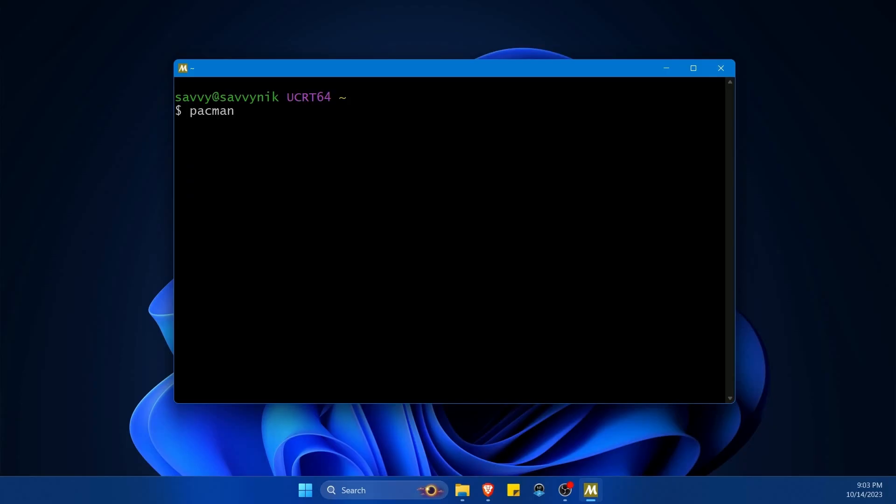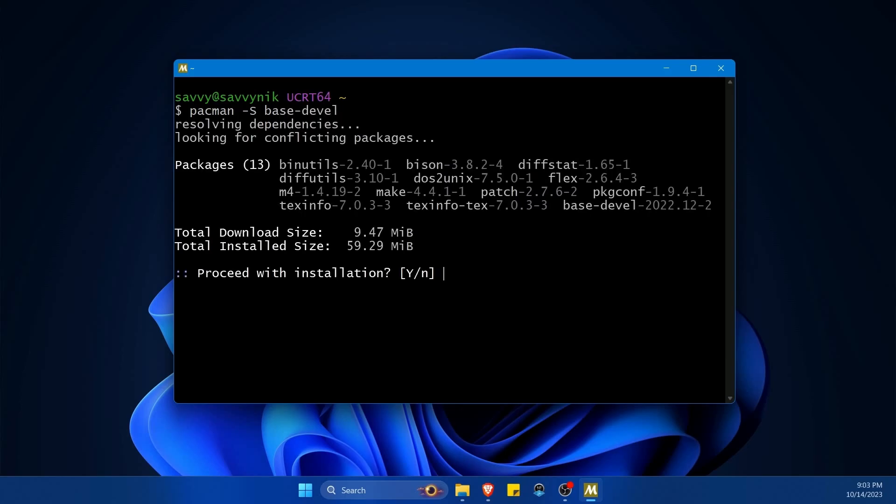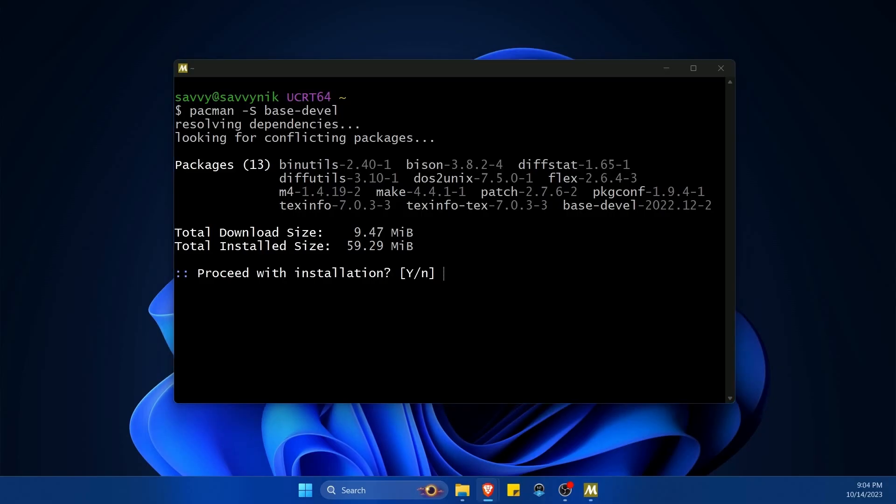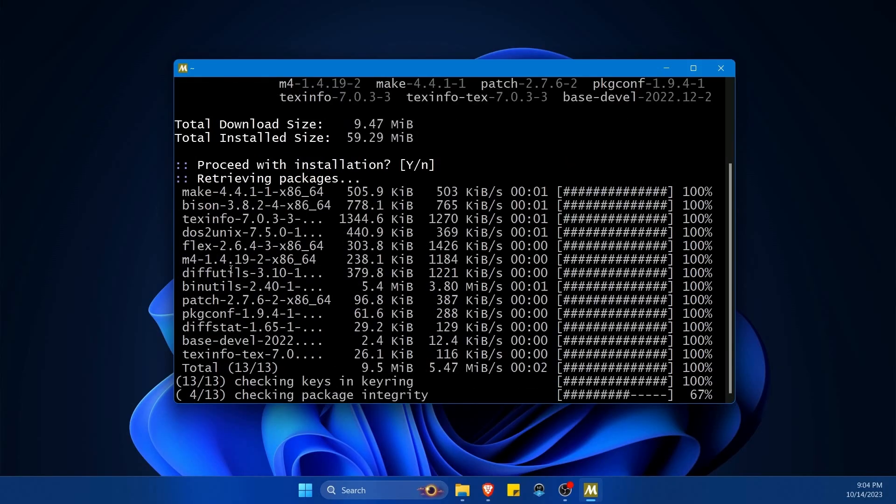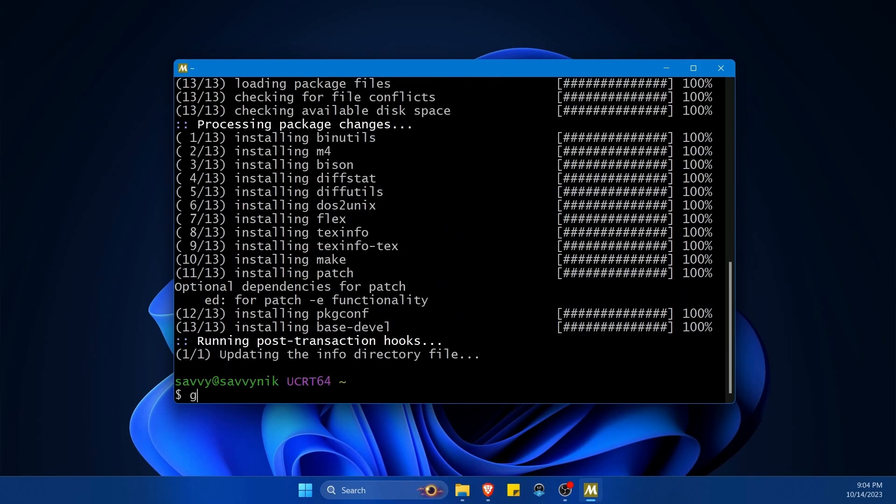For most build tools here with Pac-Man we can do Pac-Man -S and do the base-devel package. This will install quite a few utilities for us including things like make and automake, gdb and a few others. Notice all the packages that we get. Fantastic.